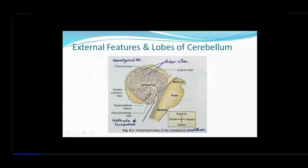In this diagram we are showing the external features and lobes of the cerebellum. Just like in the brain, here in the cerebellum the gray matter is placed on the outside — on the peripheral surface — while the white matter is deep inside. This is unlike the midbrain and spinal cord where the gray matter was embedded deep inside and the white matter was peripheral. You have to appreciate this difference.